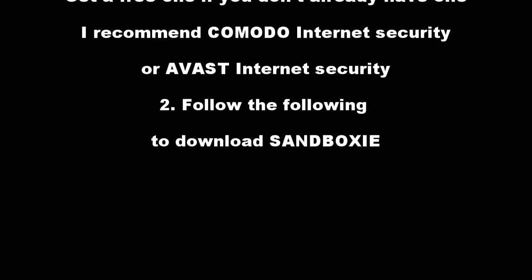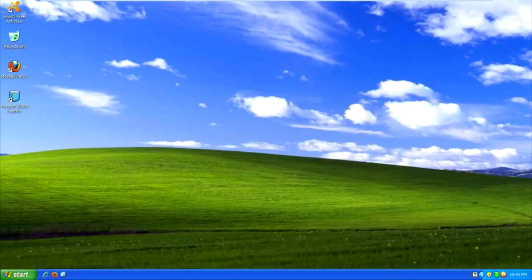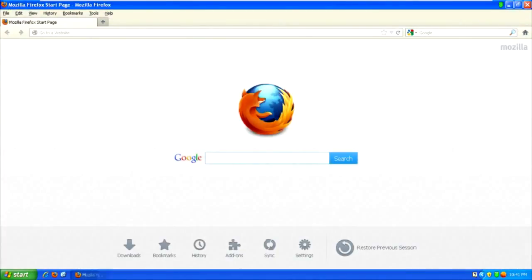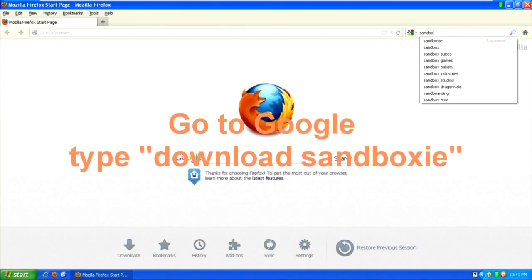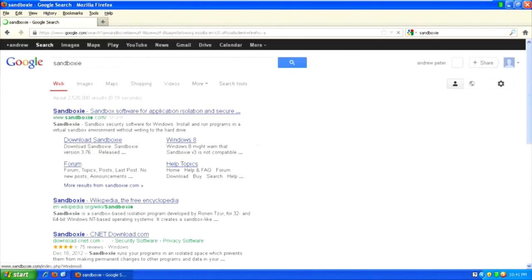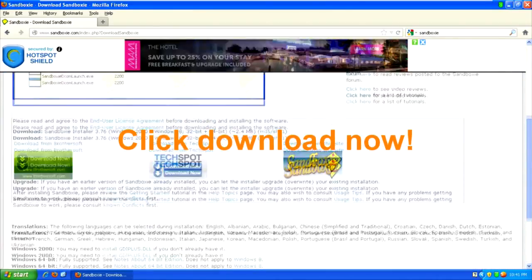Open your browser. Go to google.com and type 'download Sandboxie'. Click download now.